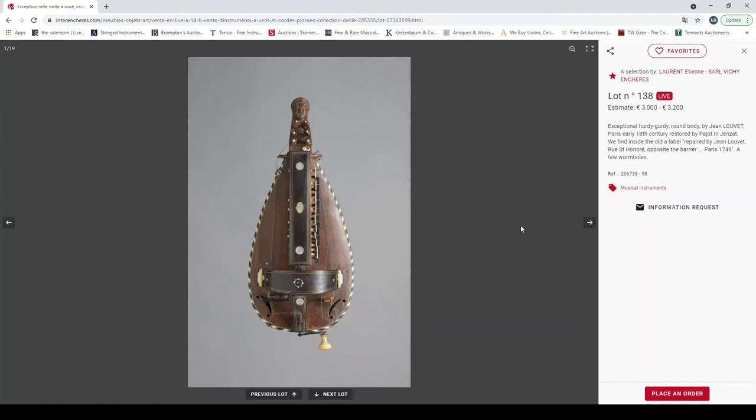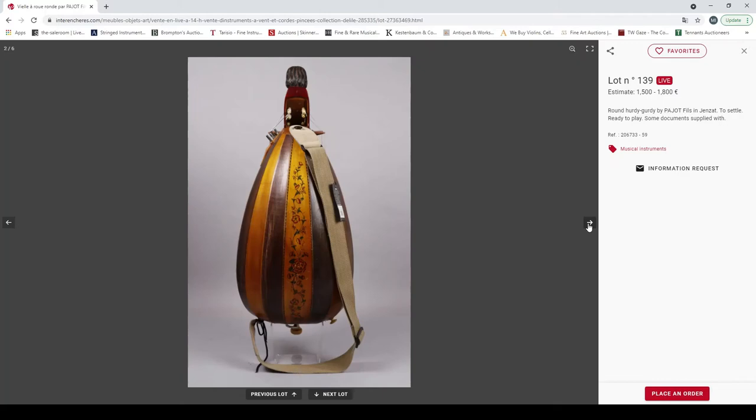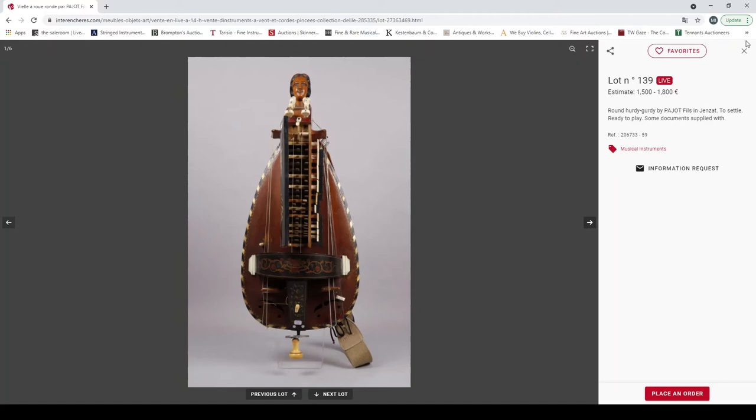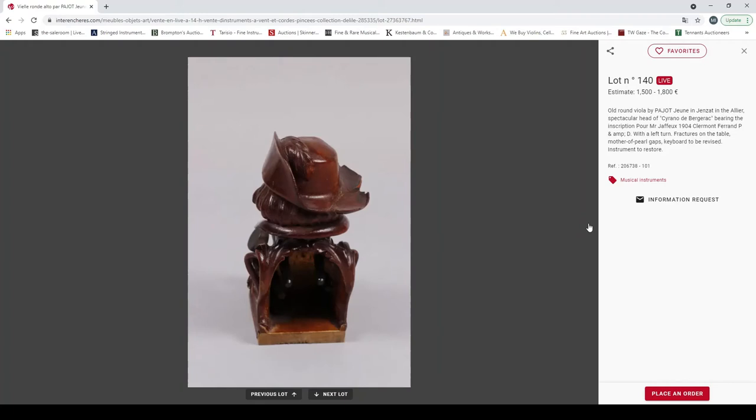And the round hurdy-gurdy by Pajot, comes with some documents. Another round viola by Bruchalle, hurdy-gurdy viola type thing. Interesting head, 1500 to 1800. A friendly balalaika, interesting, good condition, a bit curious.